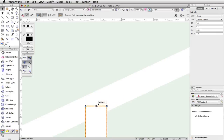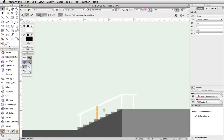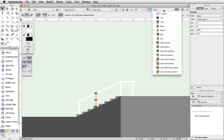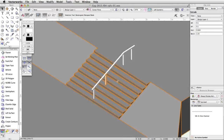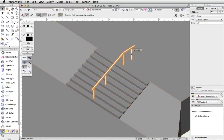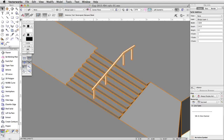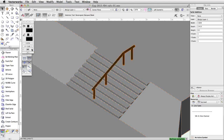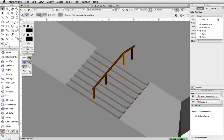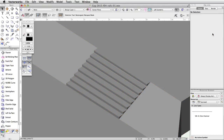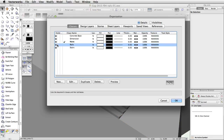Next, we will use the Add Solids command to combine the rail and the posts into a single object, and then apply a fill color through the attributes palette. Switch to a left isometric view. Select the four posts and the rail. Go to Model, Add Solids. With the rail selected in the attributes palette, set the fill color to black. Now let's place the completed rail in the Rails class. With the rail selected in the object info palette, click on the class menu and choose Rails. You will notice that the rail disappeared — this is because the Rails class is currently set to invisible. Click on the Classes button in the view bar, set the Rails class to visible, and click OK.